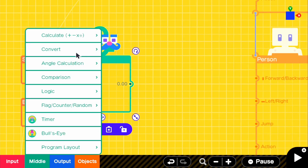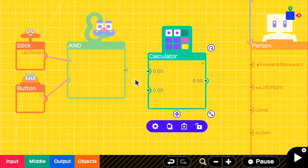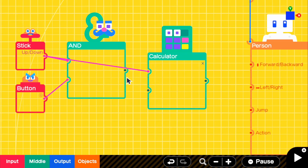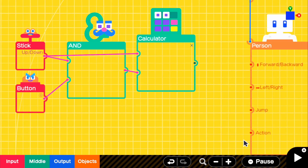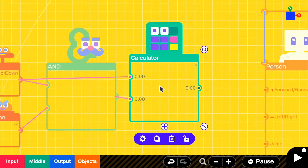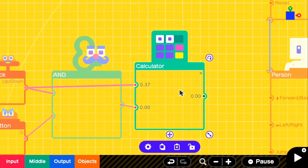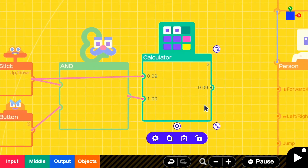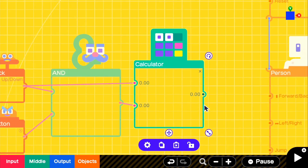Now we're going to go to middle and get our multiplier node. We're going to take our stick movement and put that right into our calculator, and we're going to take our AND statement and put that also into the calculator. So what we have here is: if we move accordingly with our stick, it will be a positive or a negative number depending on the movement. And if we do the AND statement and push A at the same time, it will output either a negative or a positive, giving us the number we want to move forward or backwards.